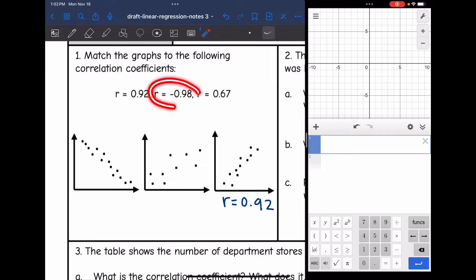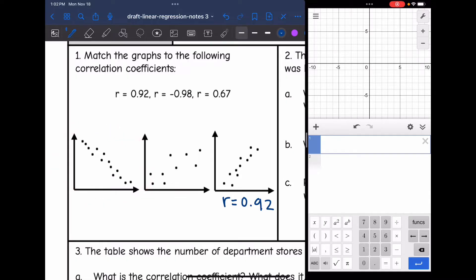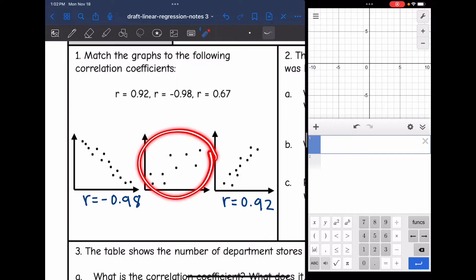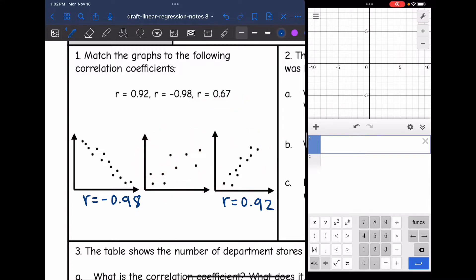The next one is R equals negative 0.98. The only graph that has a negative correlation — going down — is this one right here, so this would be R equals negative 0.98. And then the last one makes sense as R equals 0.67. It is positive, data is going up, but not as strong — more moderate or even weak.